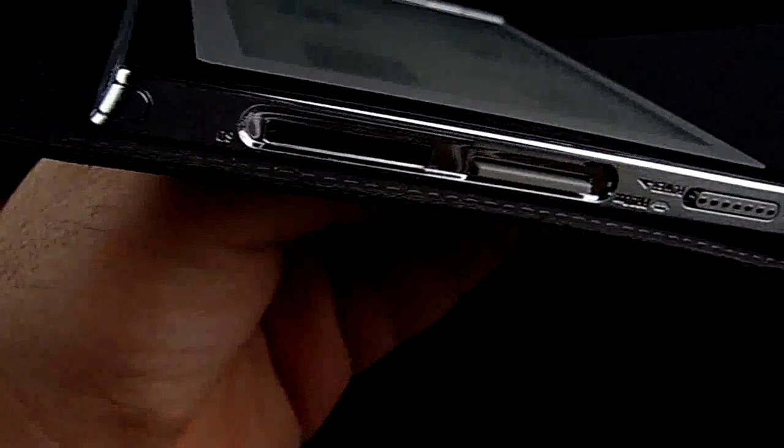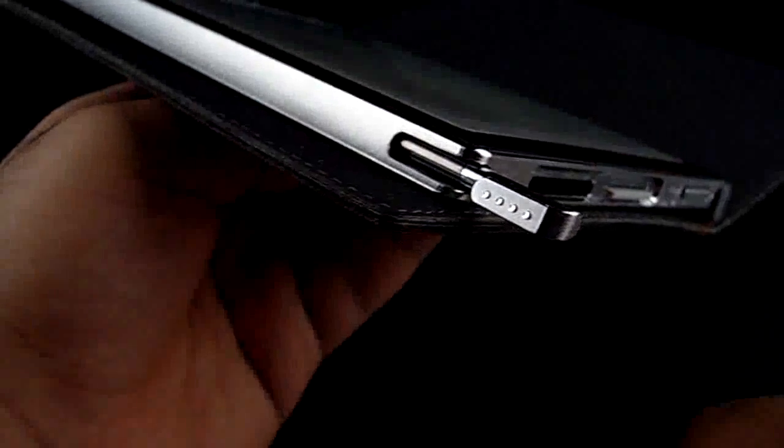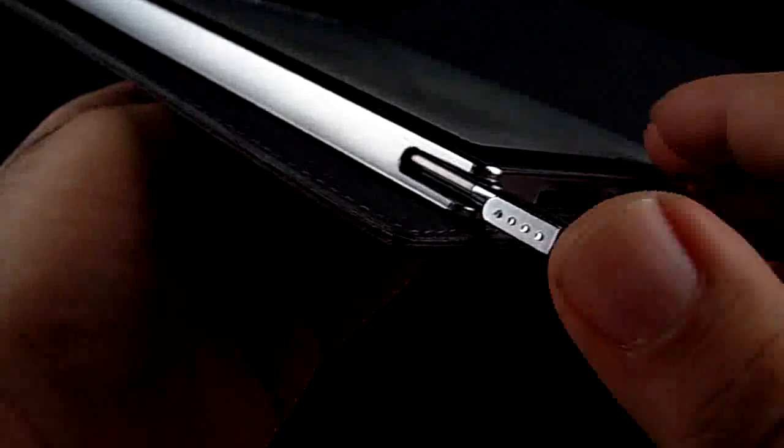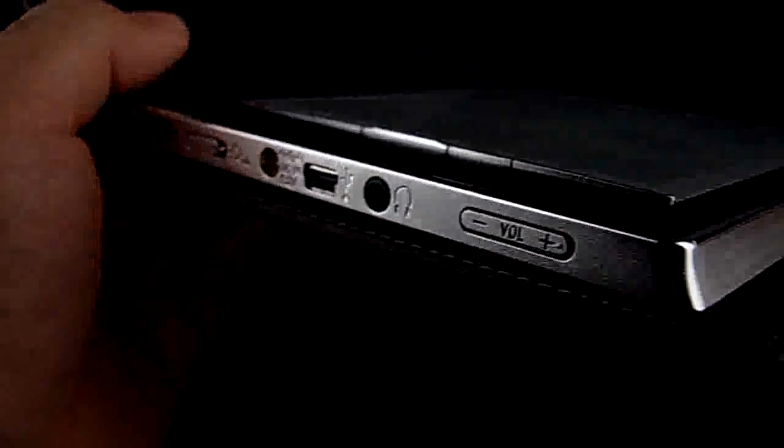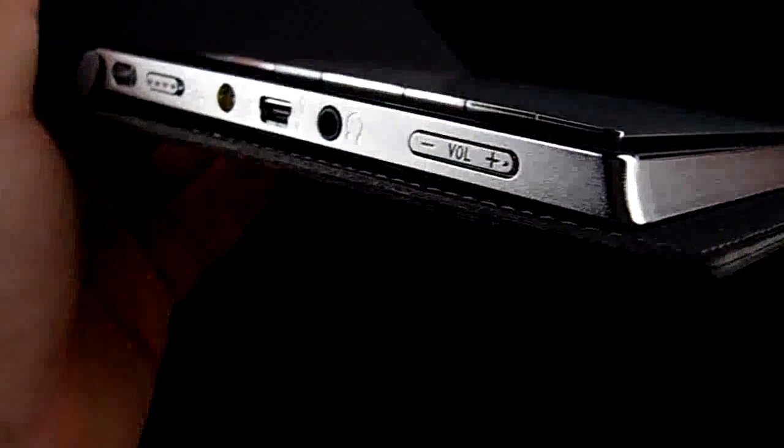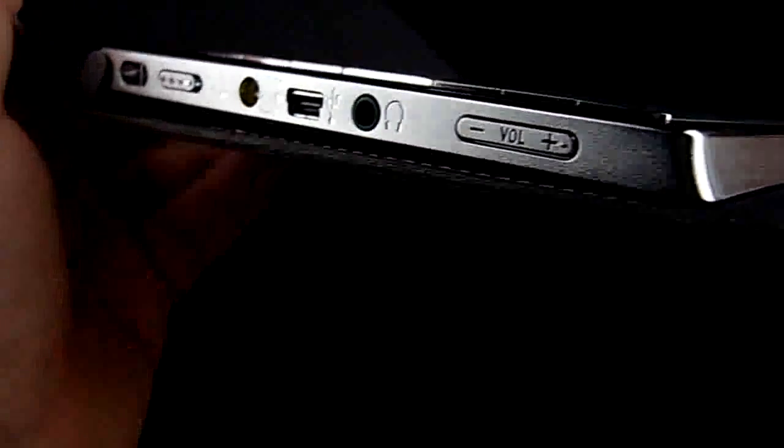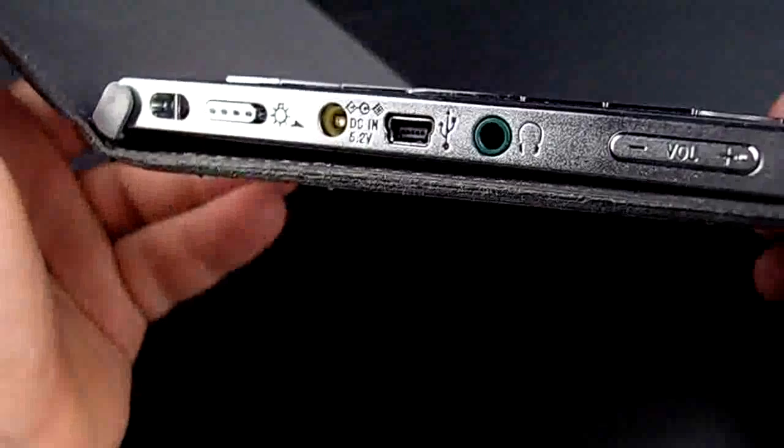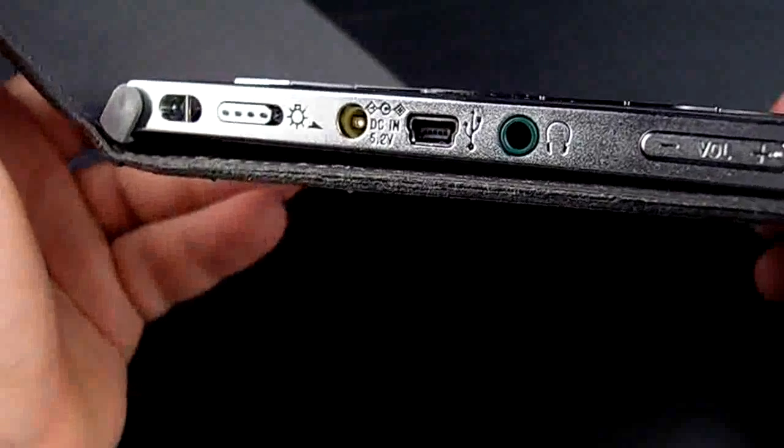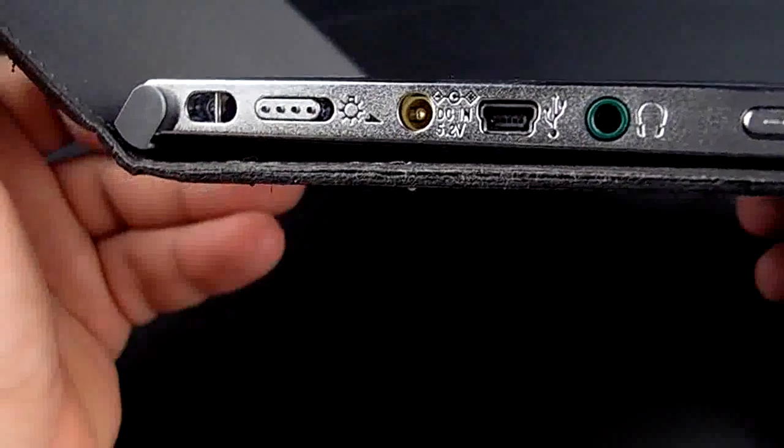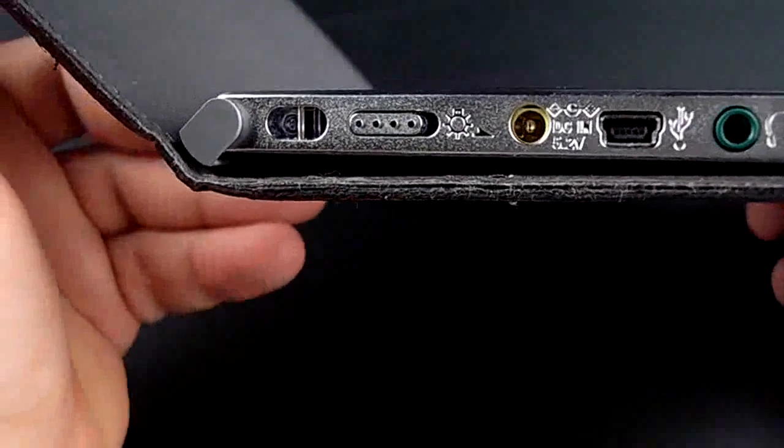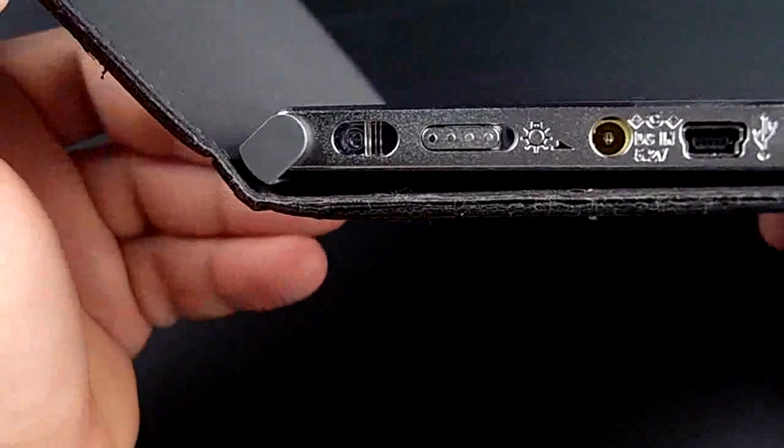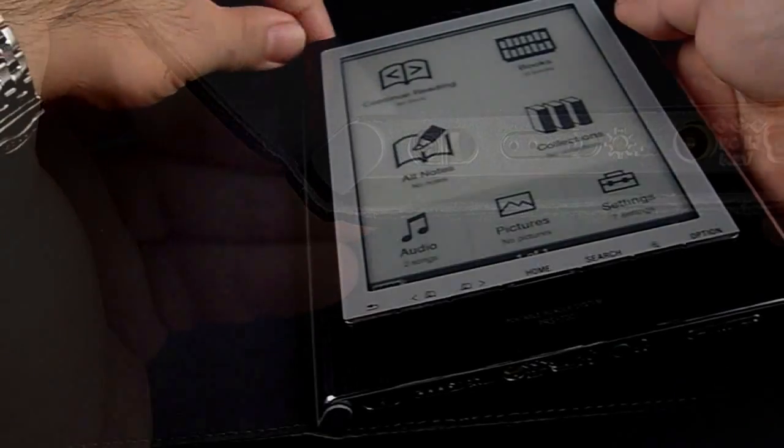You can browse through pages or add notes with the stylus. On the bottom side you have the volume rocker to increase or decrease volume, and next to it is the headphone jack, a USB connection to charge and transfer files, and also DC charging. There are two settings for light and hand style.